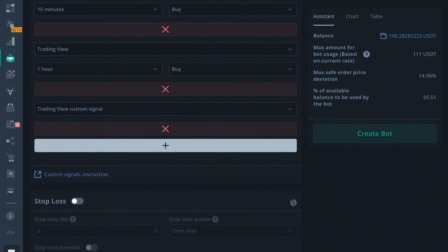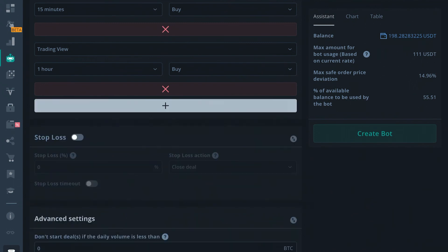Alright, so that pretty much sums it up for Deal Start Conditions. Just keep in mind that these conditions work as an AND factor, not an OR factor. So every Deal Start Condition must align in order for your bot to start a deal. So alright, let's get ready for the next lesson.